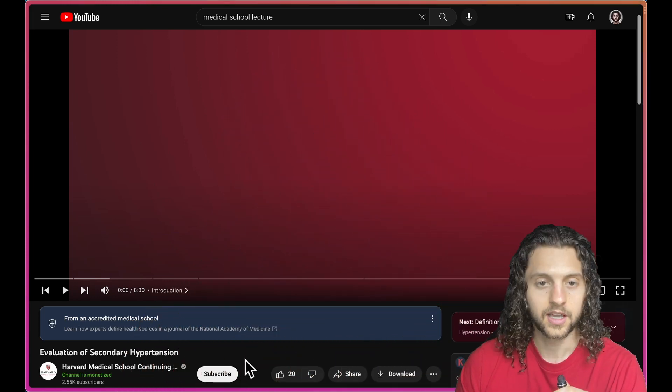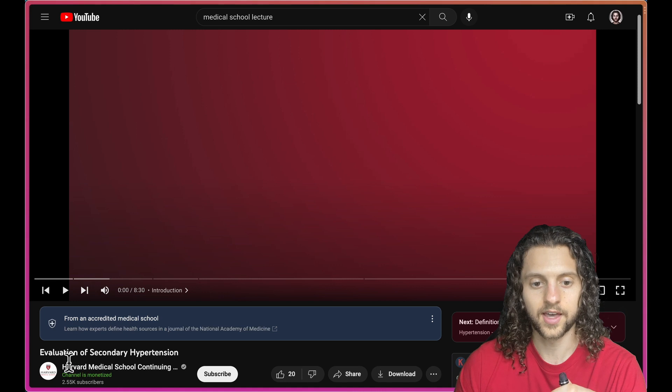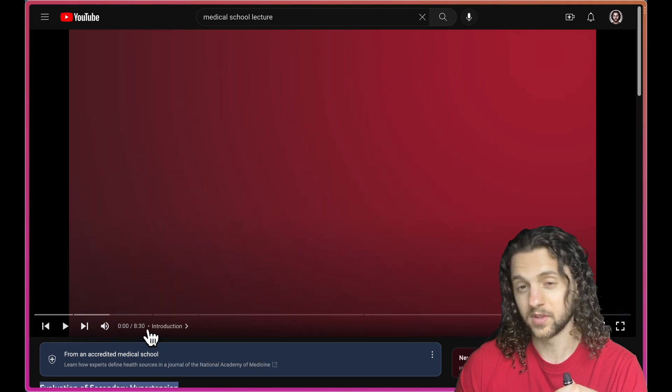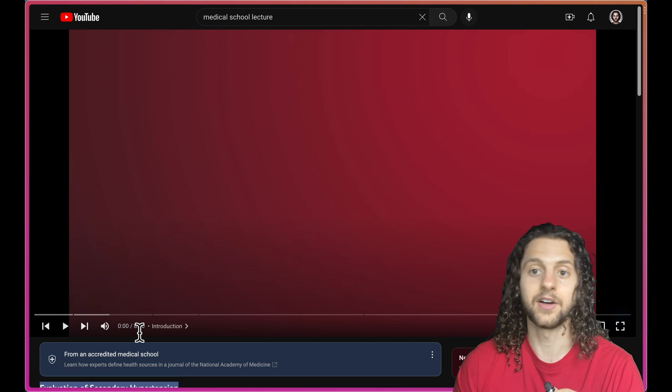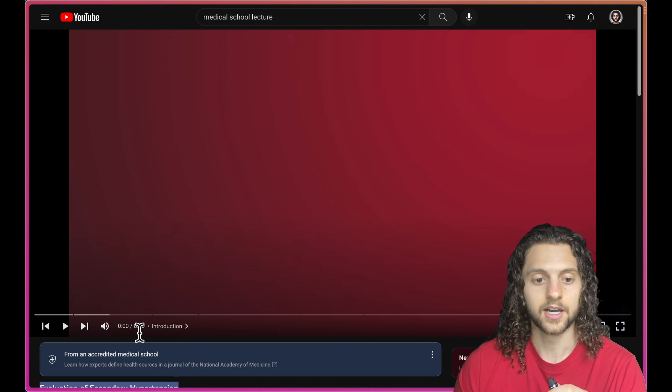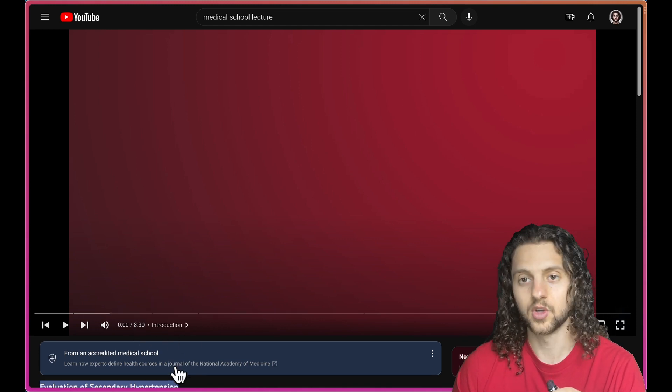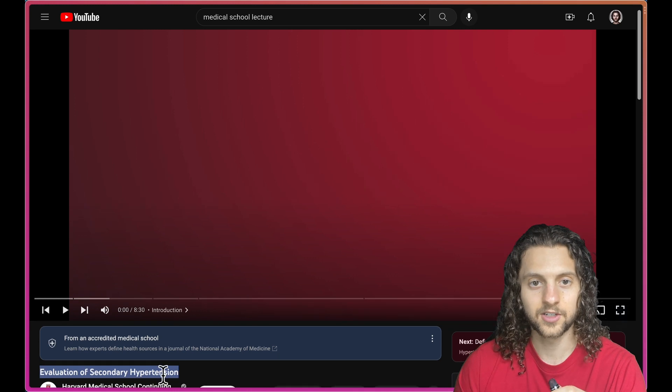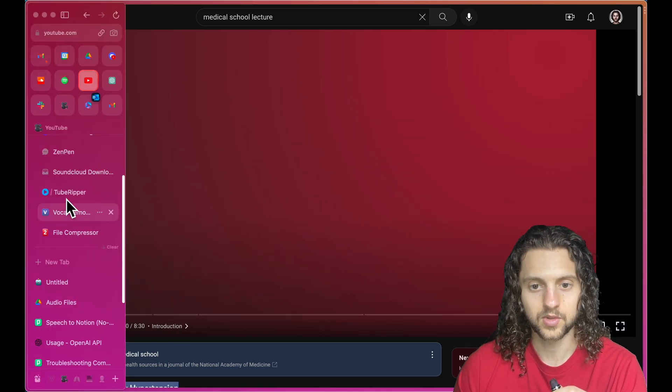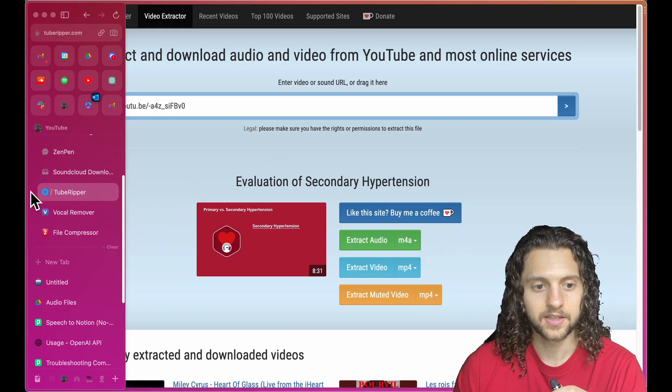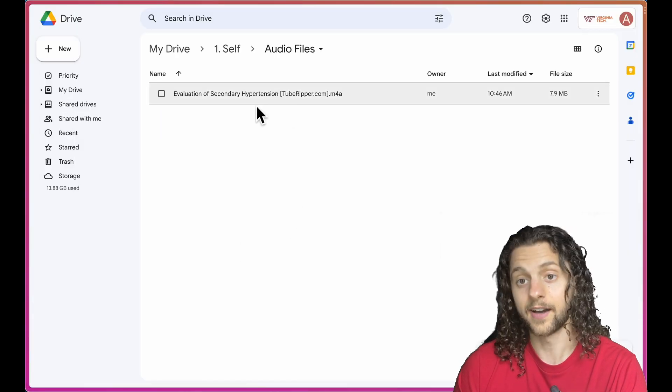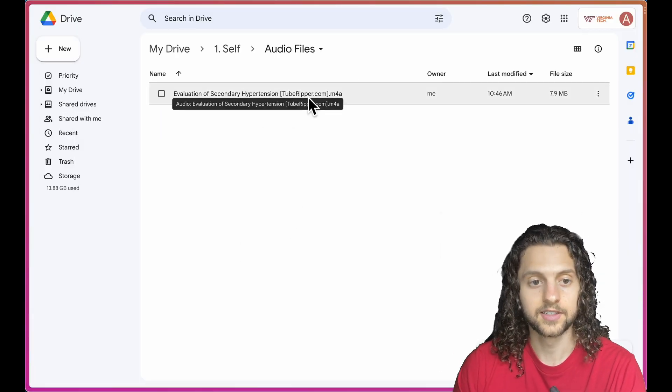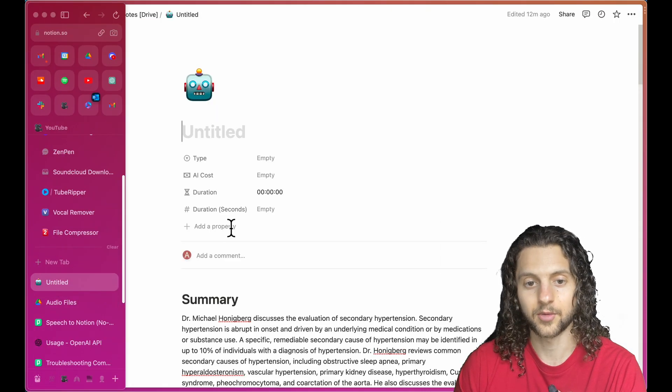Just in summary, I was able to find some basic lecture online. Even though this one's like eight minutes, I did this just for practice. In reality, our lectures are going to be a bit longer. But regardless, this shows the principle of being able to take the audio file, extract it, and upload that into my Google Drive.